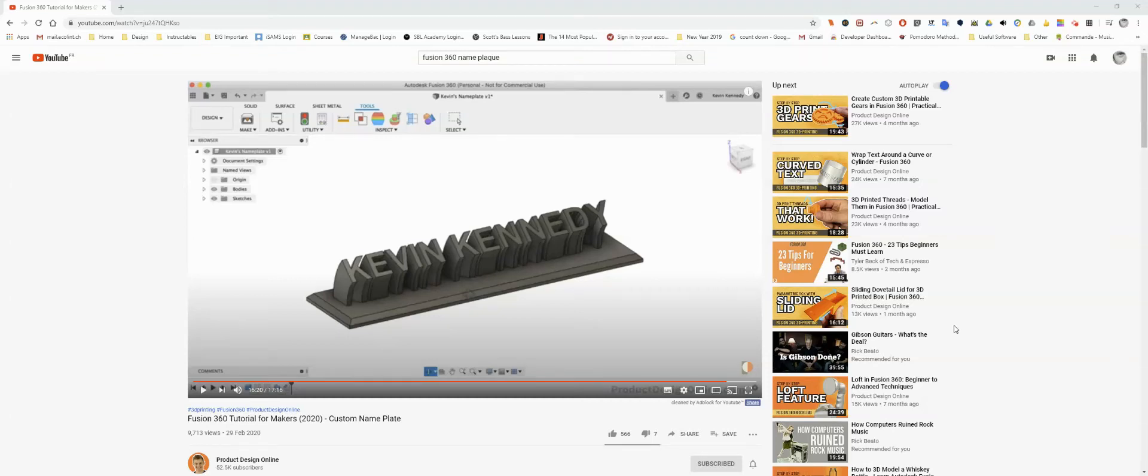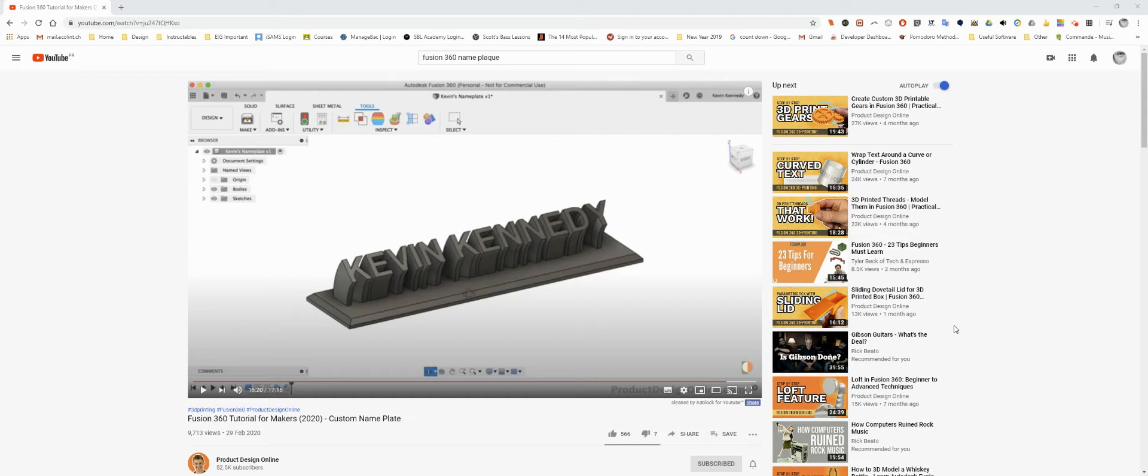Welcome to this video in which I'm going to be looking at this custom nameplate that was made by Kevin Kennedy in his fantastic YouTube channel, Product Design Online, and putting my own take on it. I've taken this idea of a 3D printed nameplate and developed it into an LED illuminated 3D nameplate instead. Thank you to Kevin for providing this inspiration.